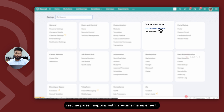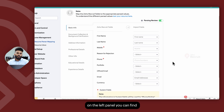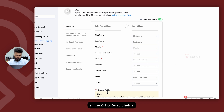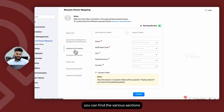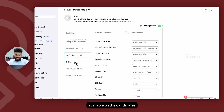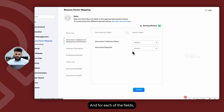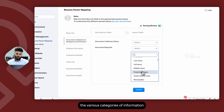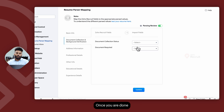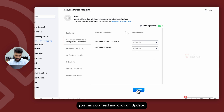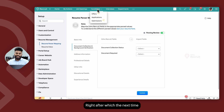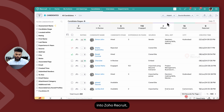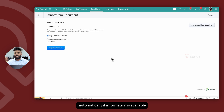Navigate to Resume Parser Mapping within Resume Management. On the left panel you'll find all the Zoho Recruit fields and the various sections available on the candidates module. For each field, use the dropdown to find the various categories of information that Daxtra detects. Once you've completed the mapping, click Update — from then on, when you import a resume, available information will automatically be added into the candidate record.